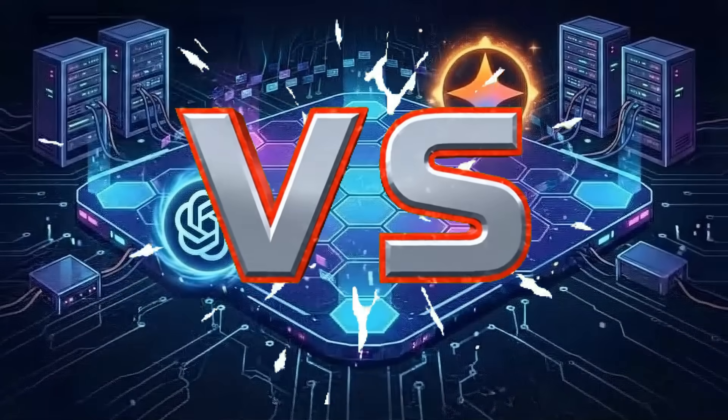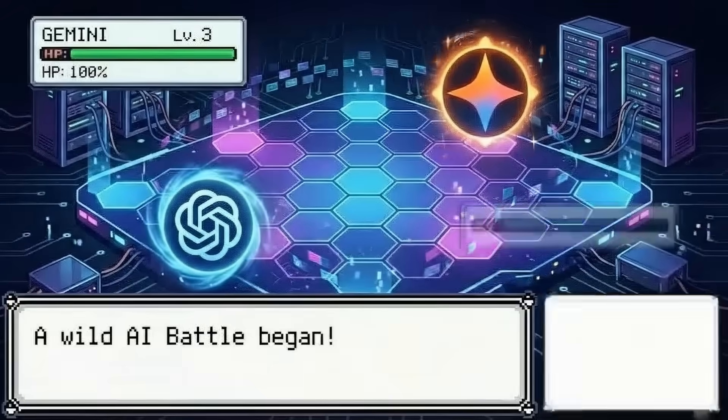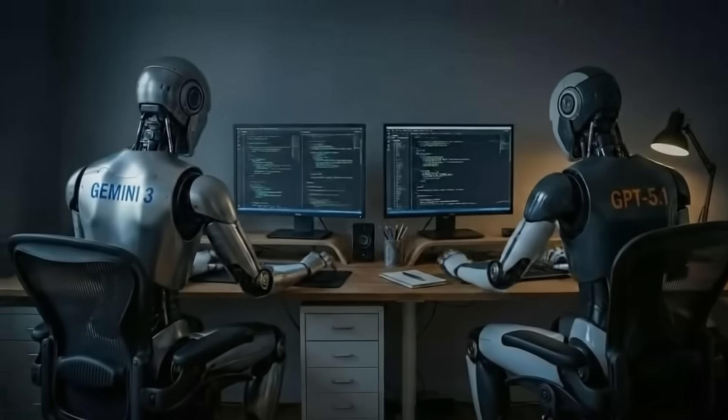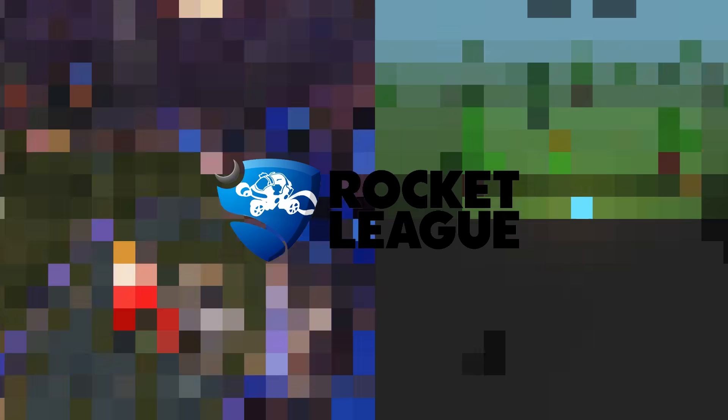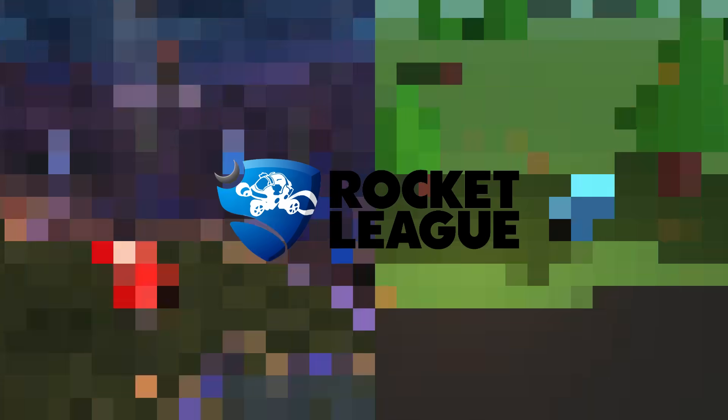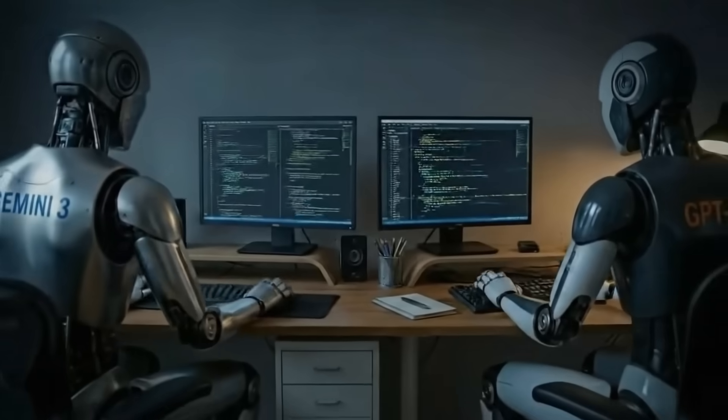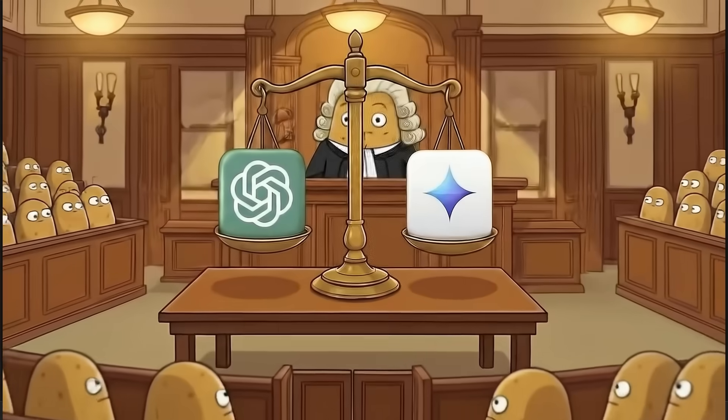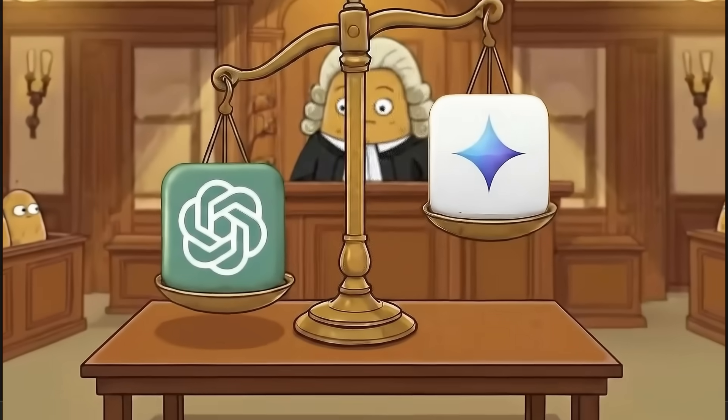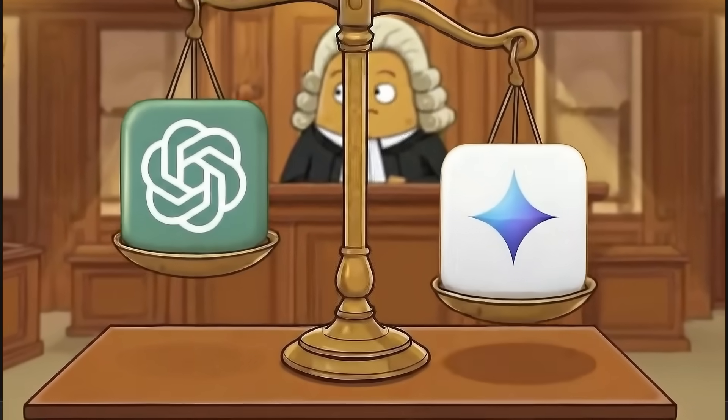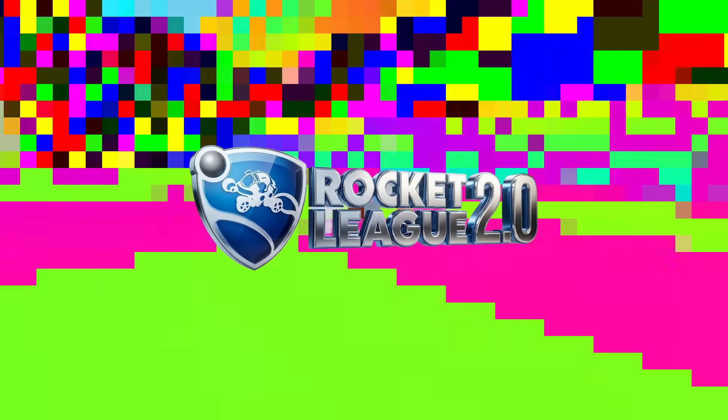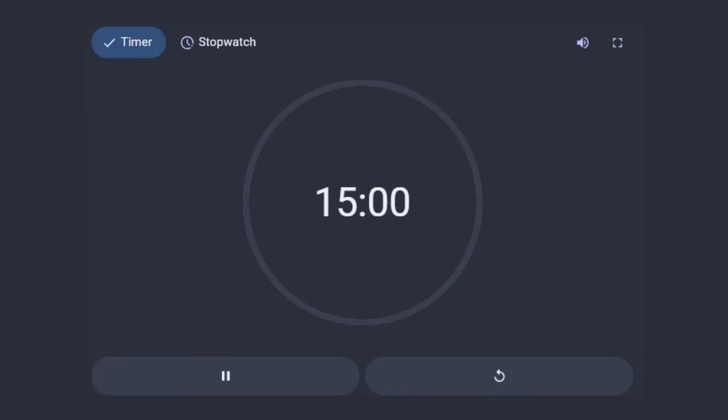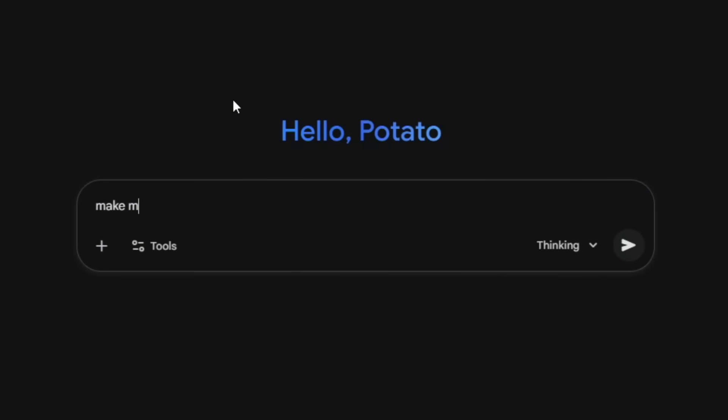ChatGPT versus Gemini - today we're gonna see who can make a better version of Rocket League that we can play right now in just 15 minutes. After we pick a winner, I'll drop the time limit completely and make something really cool. Okay, I'm starting the timer for Gemini now. Make me Rocket League.